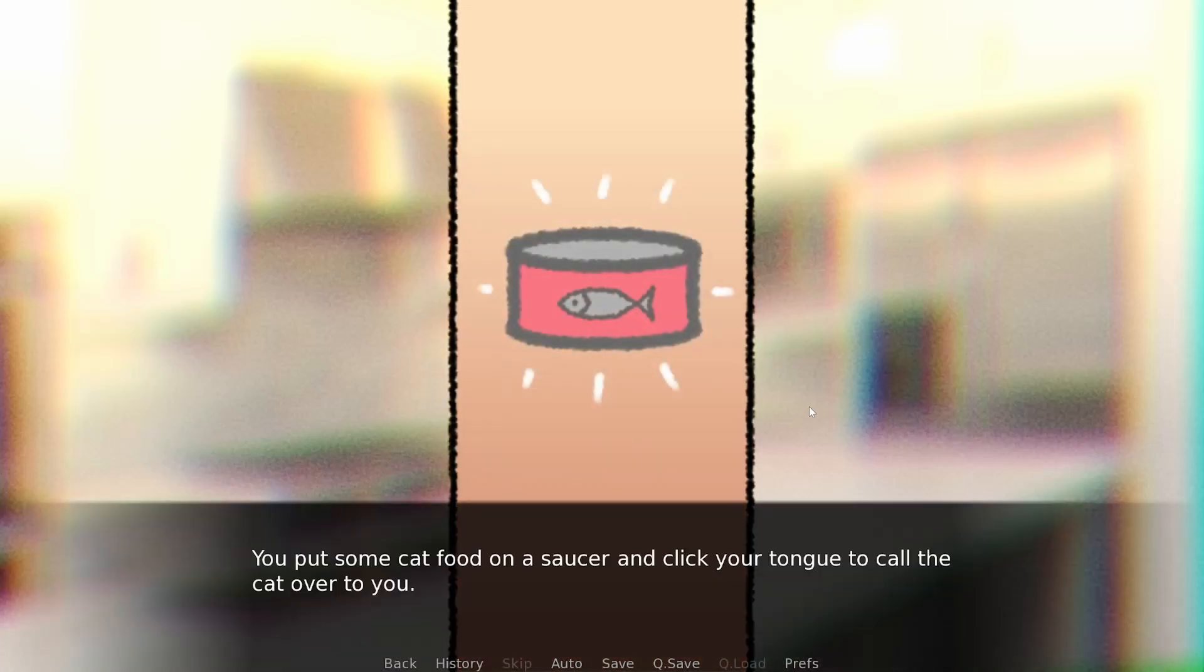You put the cat food on a saucer and click your tongue to call the cat over to you. It rushes over, looks at the plate of food, and completely ignores it. I'm not hungry, I guess. You try not to let it annoy you. The cat rubs its body against your legs with a purr. You smile.